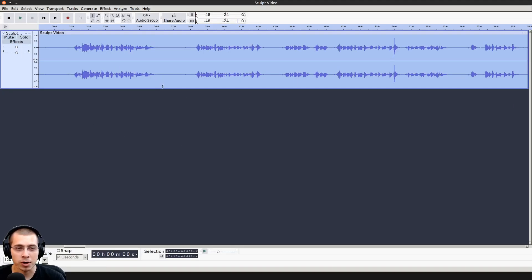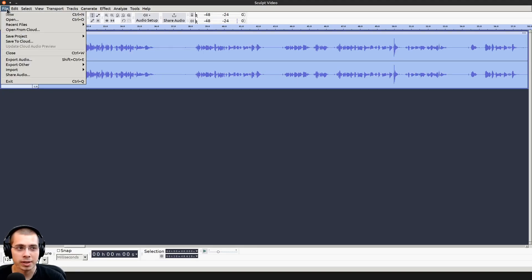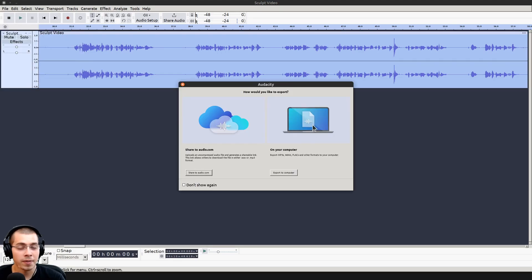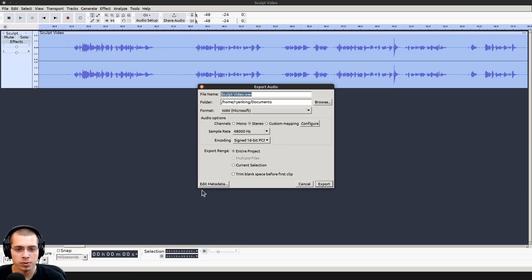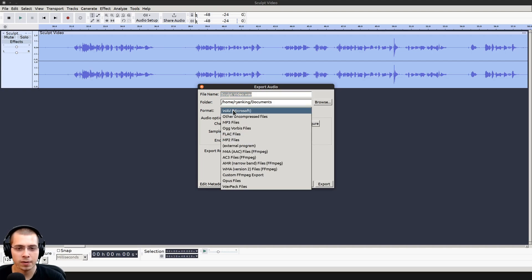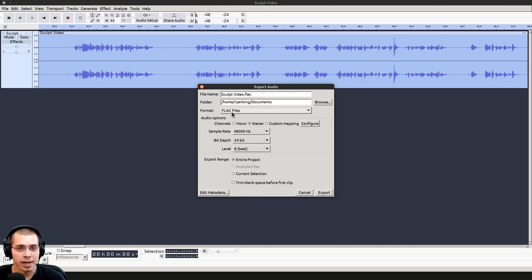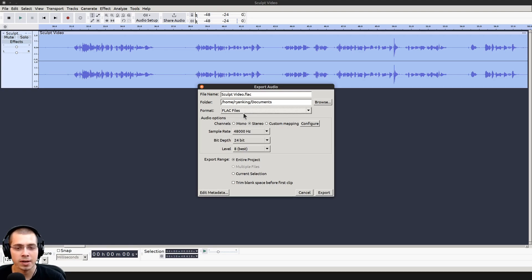We now want to export our audio. We'll click on file, and then click on export audio. I just want to save this to my computer, so I'll choose export to computer. If I click here on the format, I want to change this to a FLAC file because a FLAC file is lossless, so it's not going to lose any of the audio data.